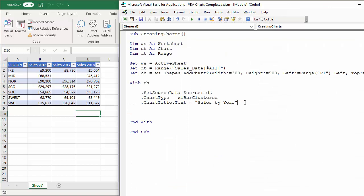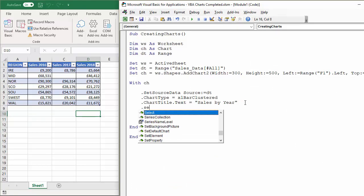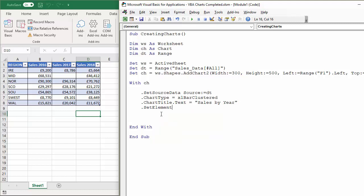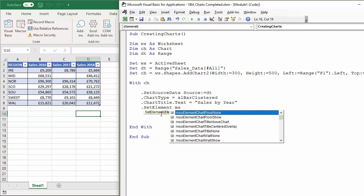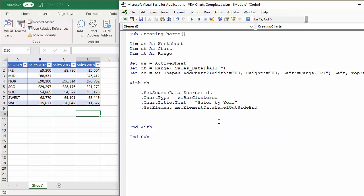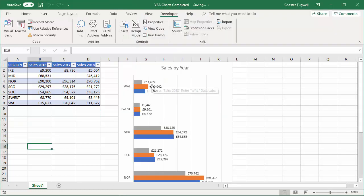Next I'm going to set data labels for my chart using the SetElement method. There's a large list of elements you can set — if you type 'msoElement' you can see them all. The one I want is 'msoElementDataLabelOutsideEnd'. Pressing play gives me a data label on the outside end of each bar.